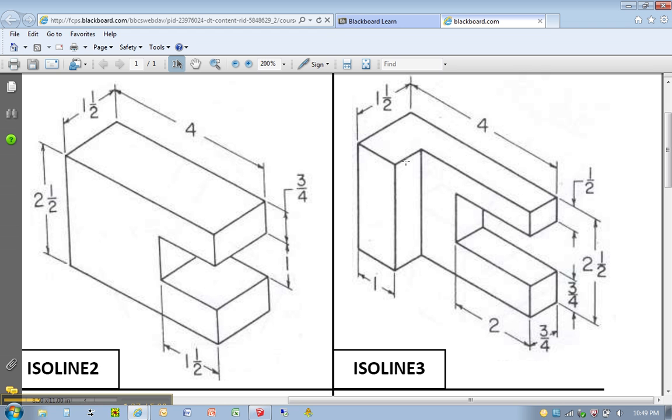We have a few ways to approach this, but what I'm going to do is make this line here, which is 1, this line here, which is 3 quarters, and then just draw this line.